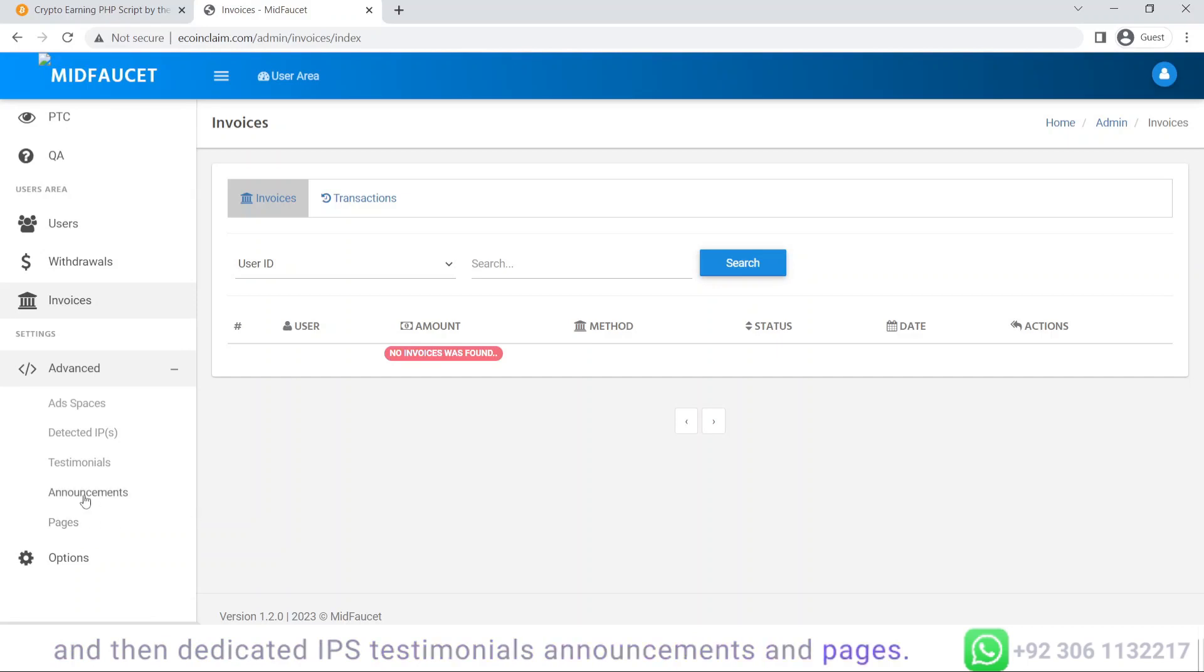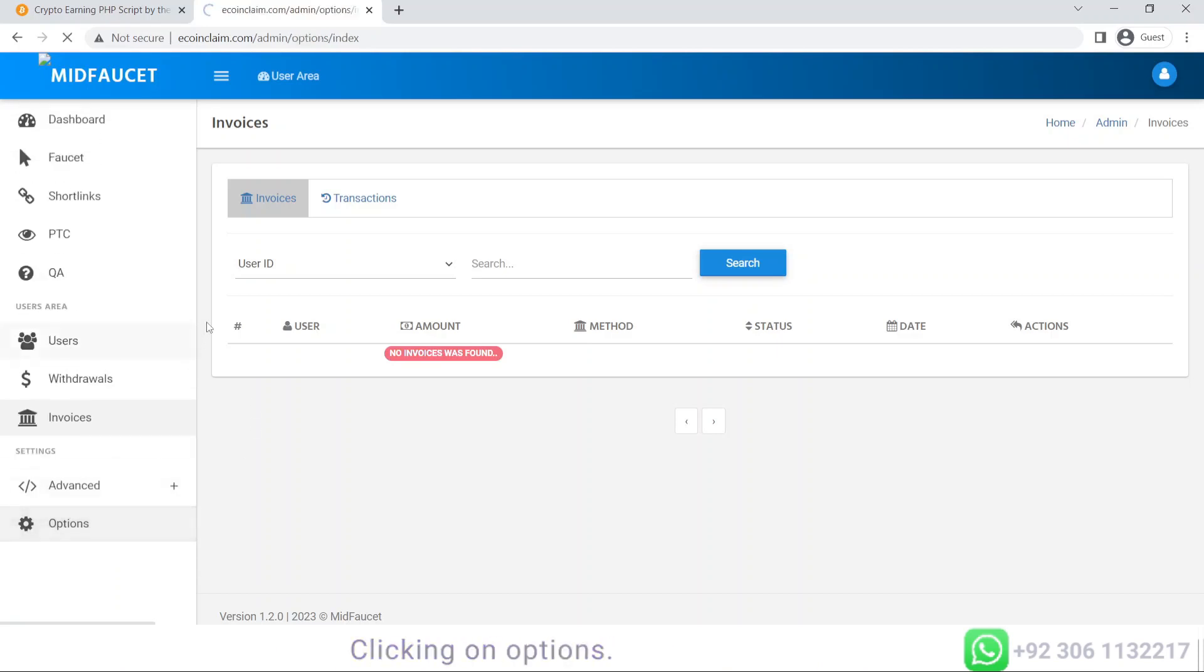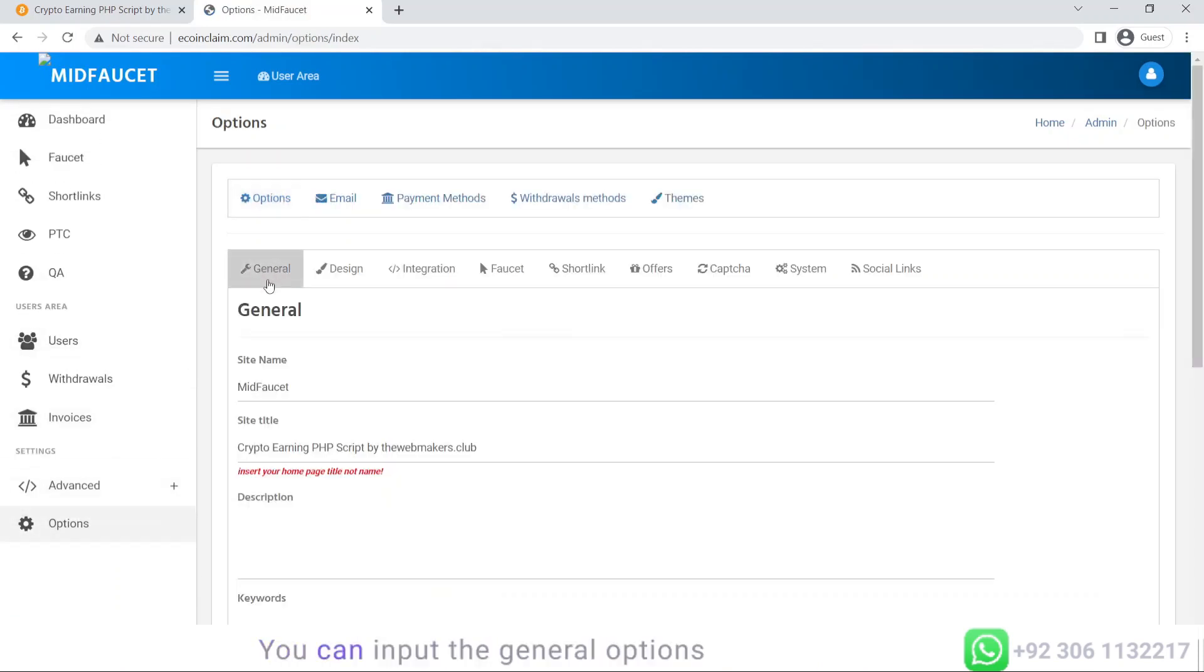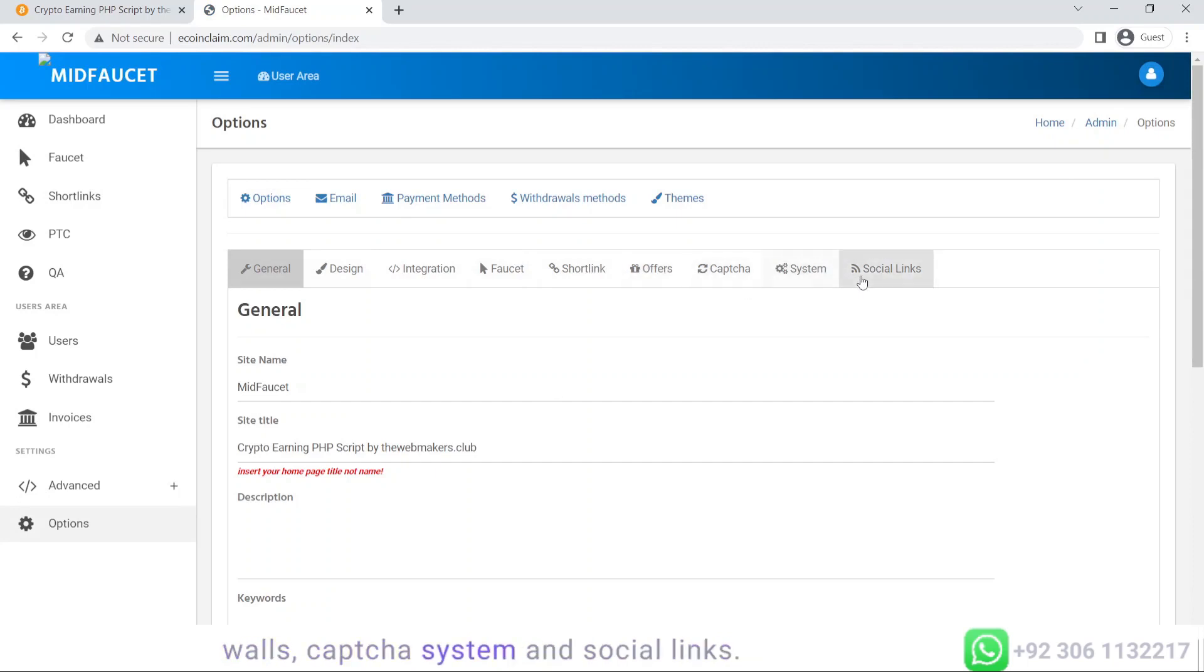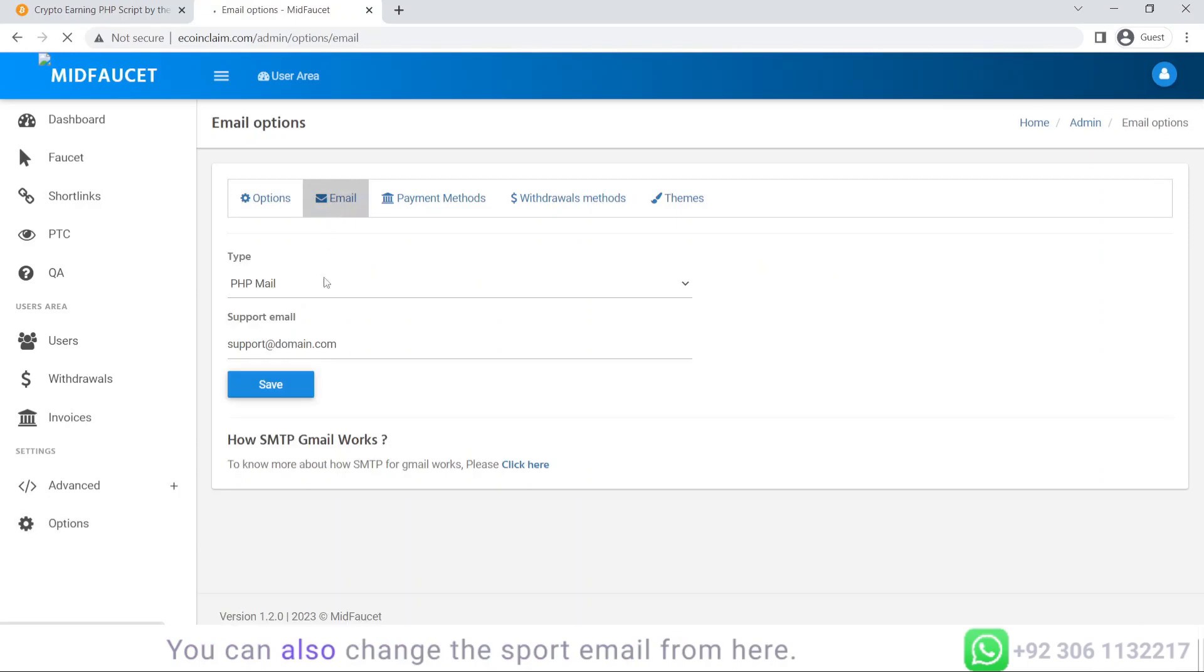Clicking on options, you can input the general options, design, integration, faucet, shortening, offer walls, captcha system, and social links. These are the settings. You can also change the support email from here.